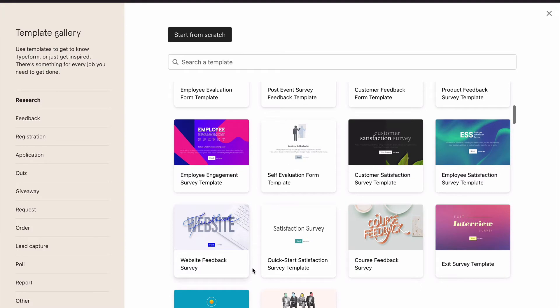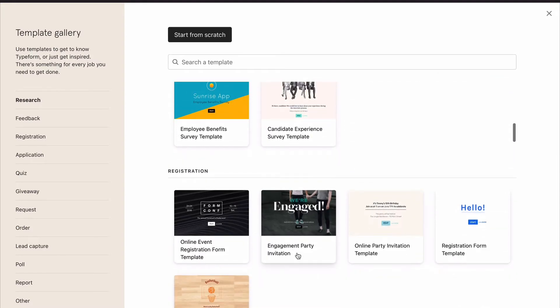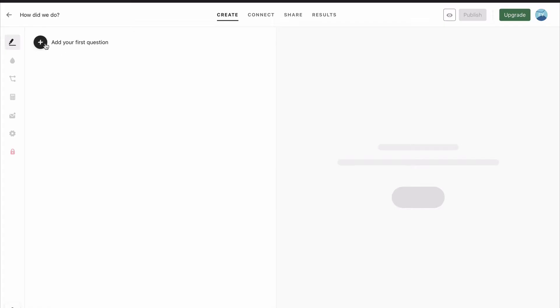A website feedback survey all the way to an engagement party invitation. But we are going to create one from scratch, so we'll click on Start from Scratch at the top, and this is where we're going to be creating our Typeform.